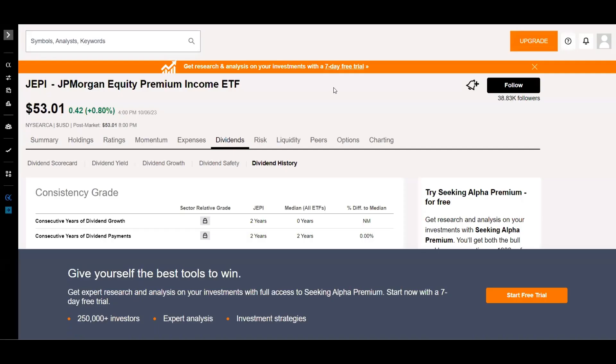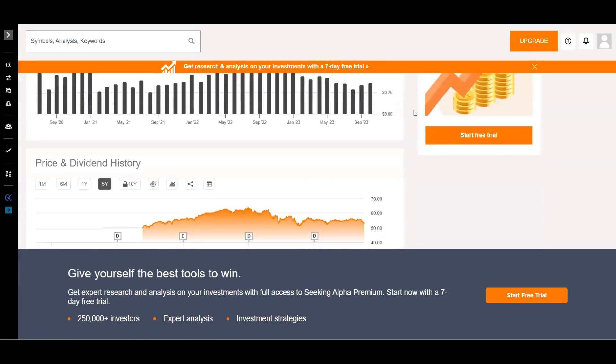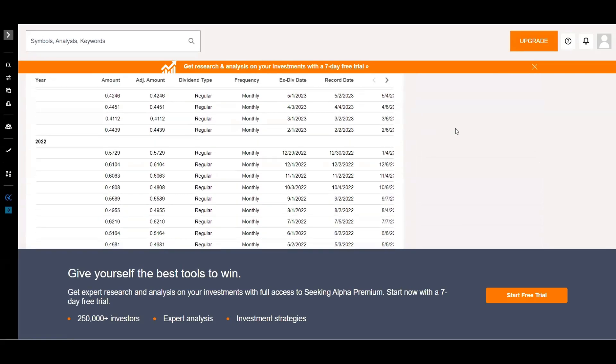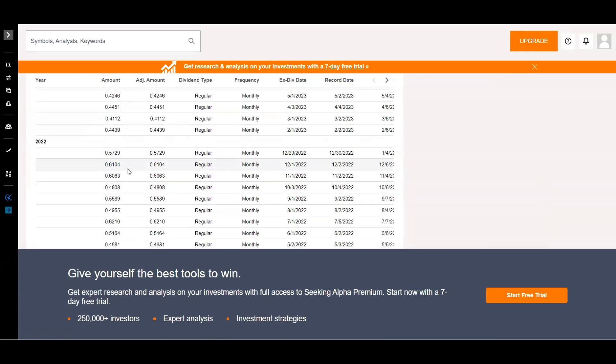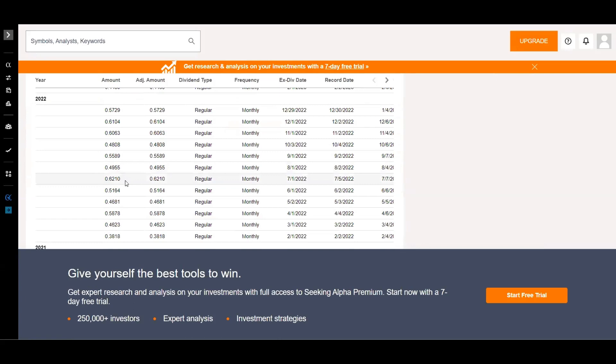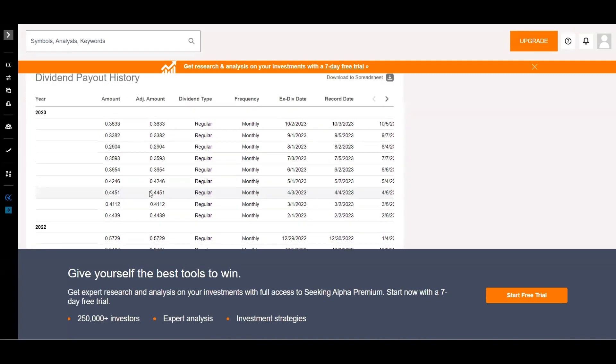So I actually went on to Seeking Alpha and I'm on their dividend history side for Jeppy. If I scroll down, you can see in 2022 where I was getting those big dividends, the $0.62, $0.49, $0.55. And you can see that Jeppy actually had a really good year in 2022. It started at $0.38 and ended at $0.57 with a couple $0.60s for their monthly dividend distribution.